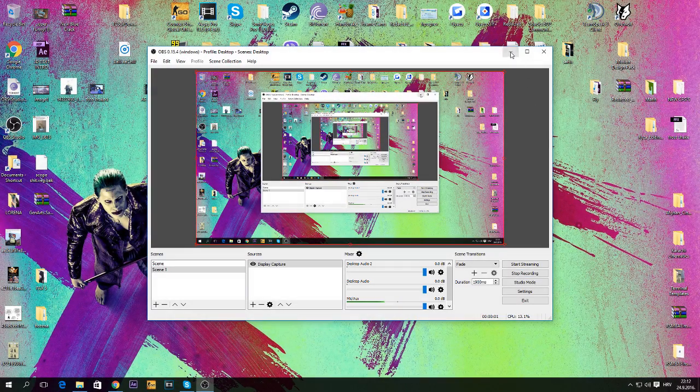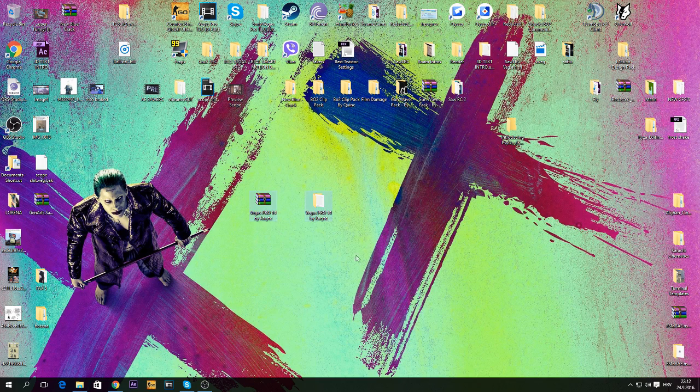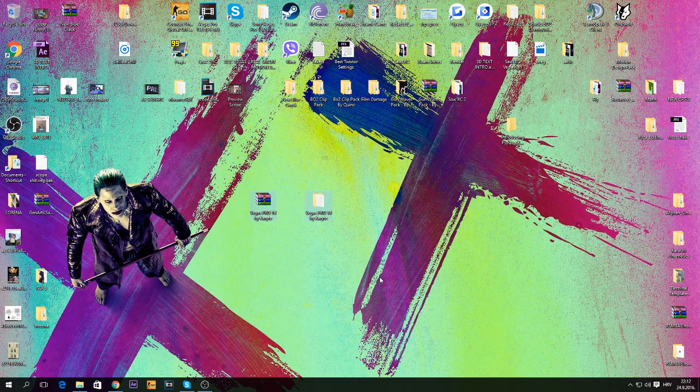Yo, what's up guys, it's your boy Kruz and I'm back with another tutorial. Today I'll be showing you guys how to get Sony Vegas Pro 14.